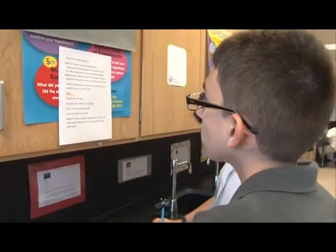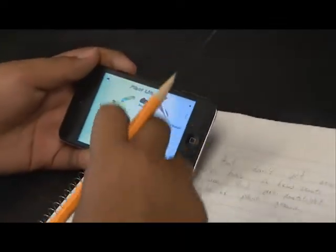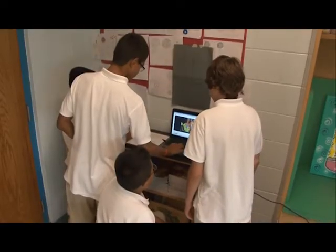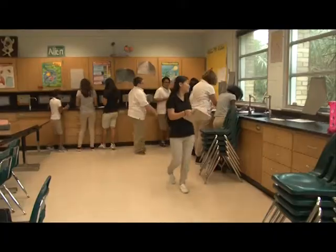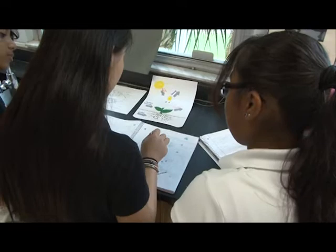Tell us a little bit about the format of your classroom today — you've got stations going on. Tell us how that works and how the kids like it. Kids love stations. Today the same thing is going on — it's photosynthesis and cellular respiration.